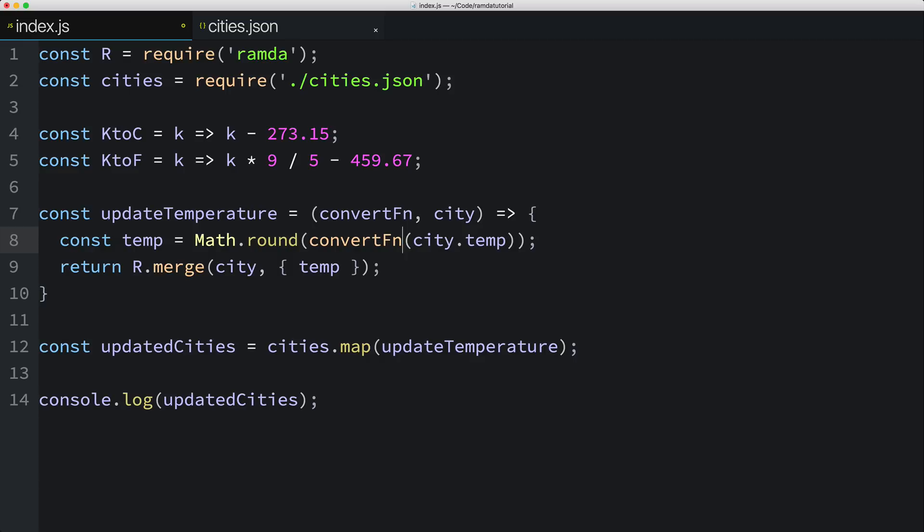There's a solution to our problem, but it might not be obvious. I'll show you one solution. Instead of having the updateTemperature function take two parameters, we can change it to take one parameter, the temperature conversion function. Now for the moment, I'll get rid of the second parameter city.